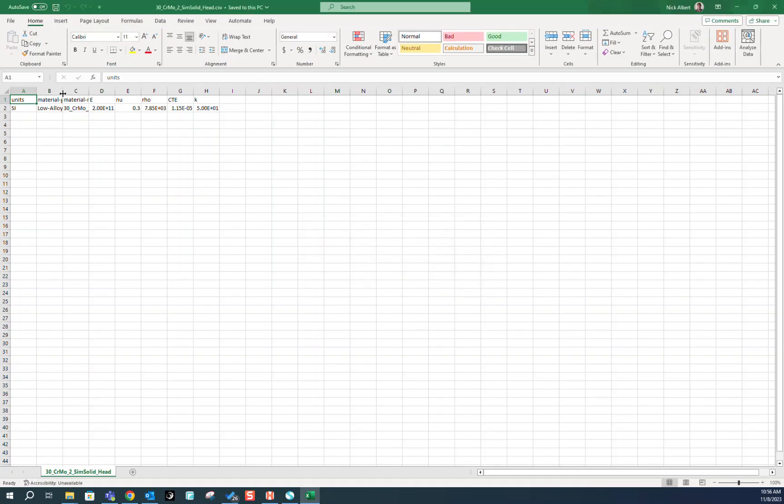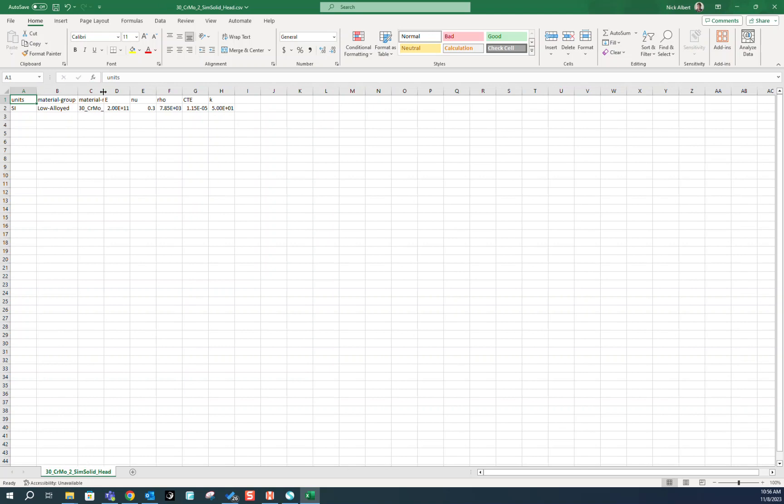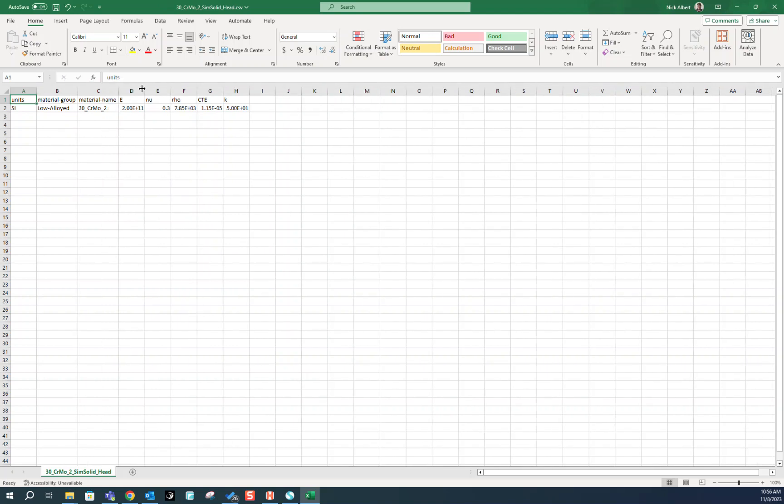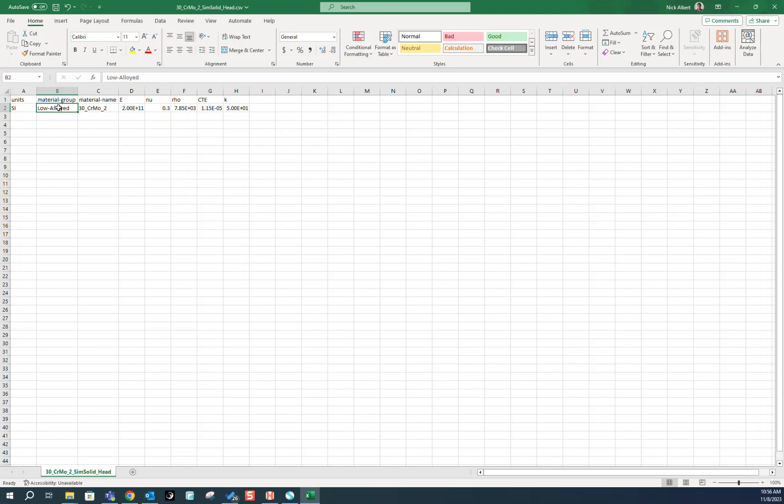Also note that this material group column is going to be the material group this material will be put into once imported into SimSolid. If no material group in the SimSolid material database matches this name, it will automatically create a new one to put this material into.